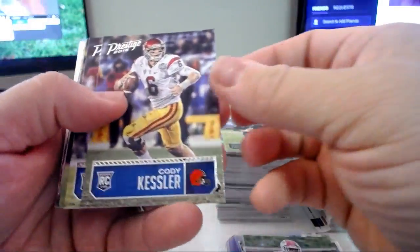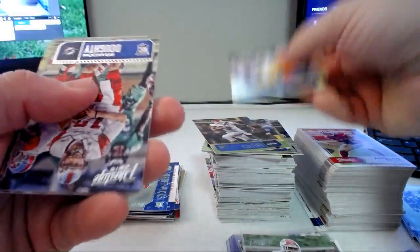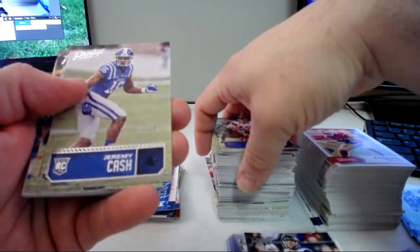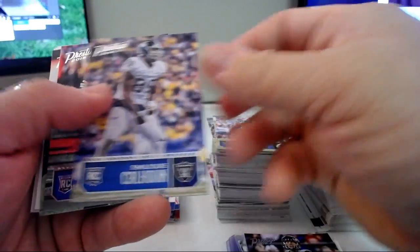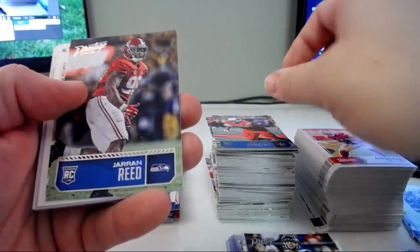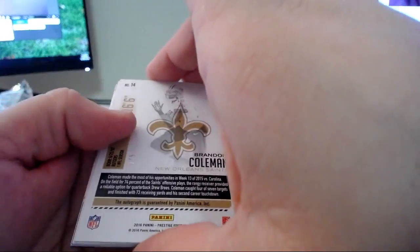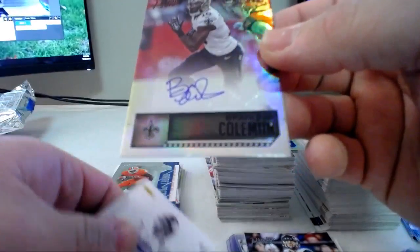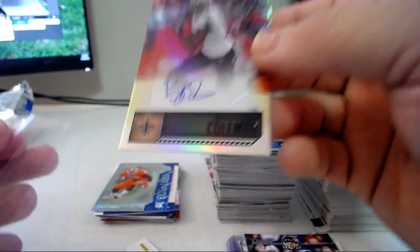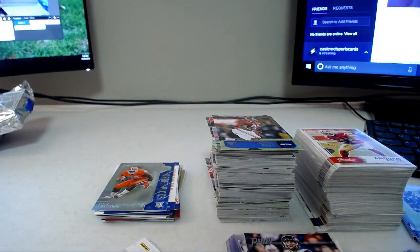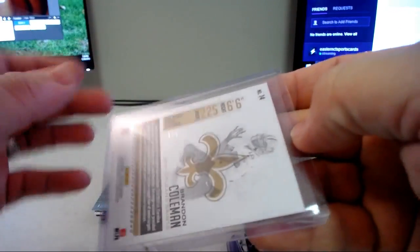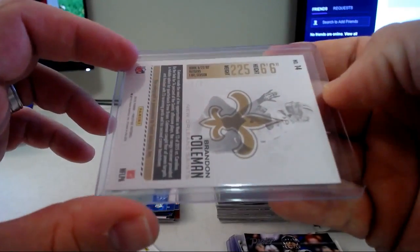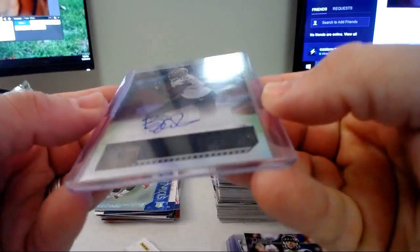All right, rookies. Jordan Howard, that's a good one. Cody Kessler, there's a Goff, Alex Collins. Just get a sleeve for that Goff. Brendan Doughty, Jeremy Cash, Sua Cravens, Shilique Calhoun, Sheldon Rankins and Jatavis Brown. Ooh, we got a card number to five here. One of five for the Saints, Brandon Coleman auto.